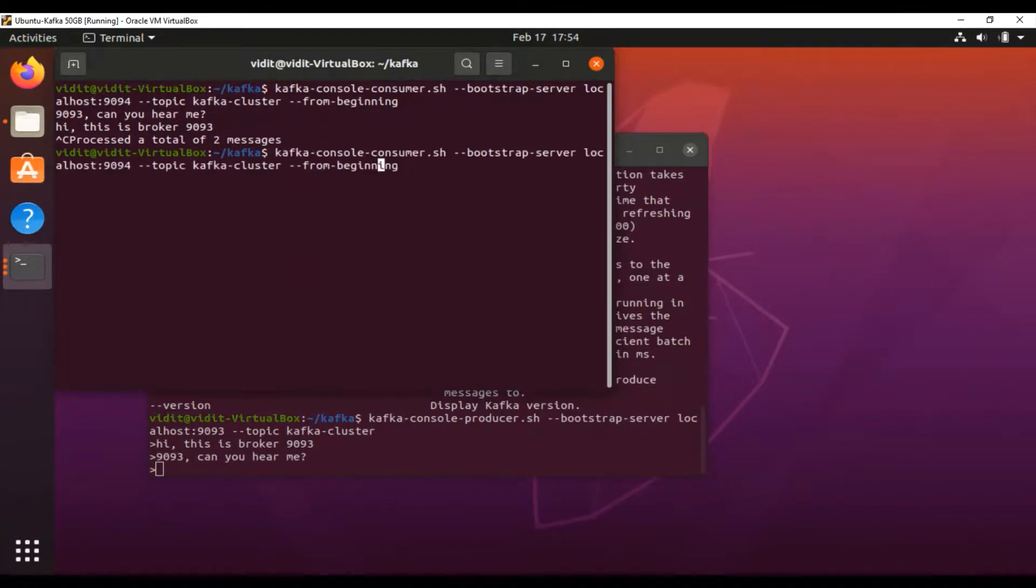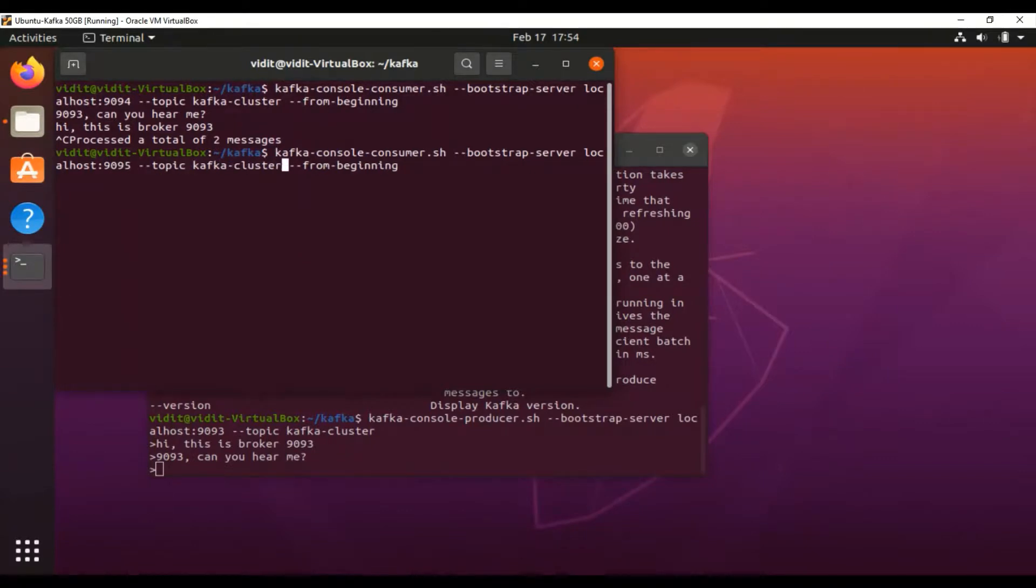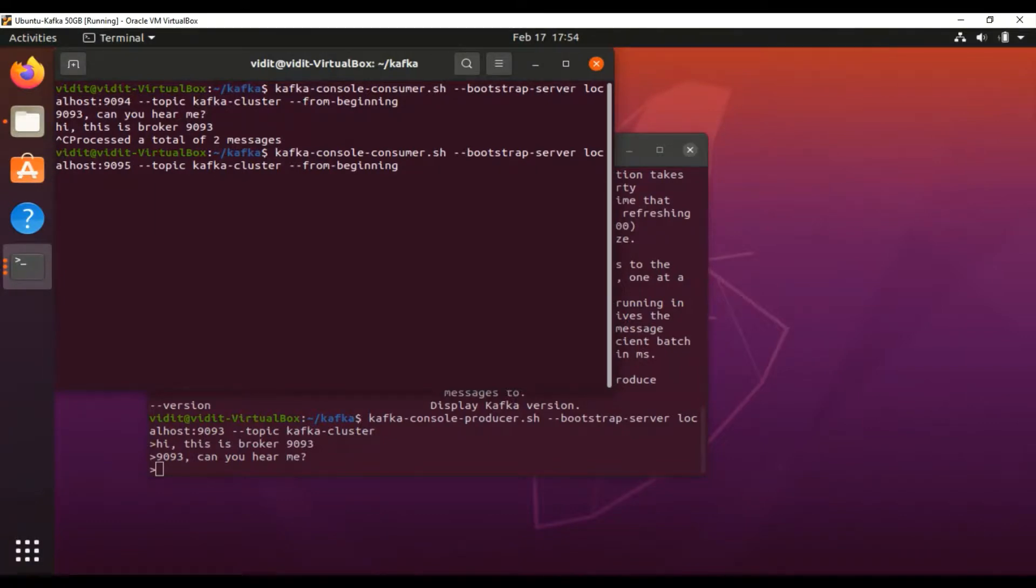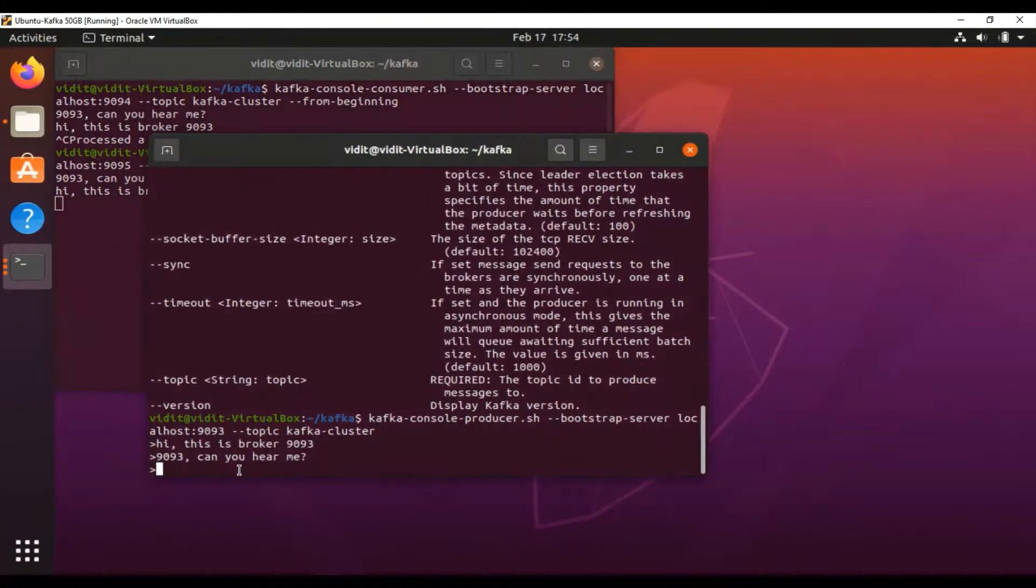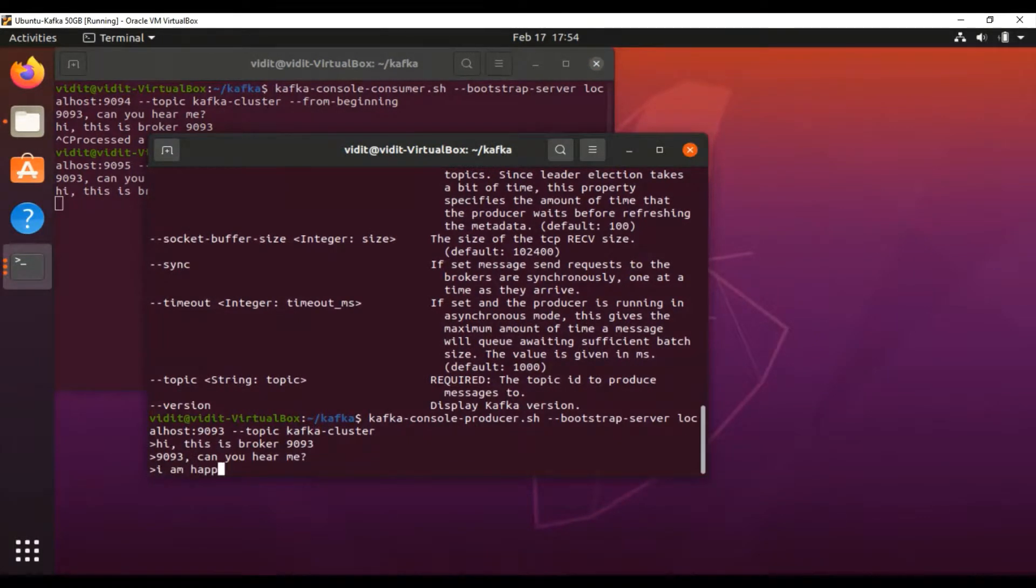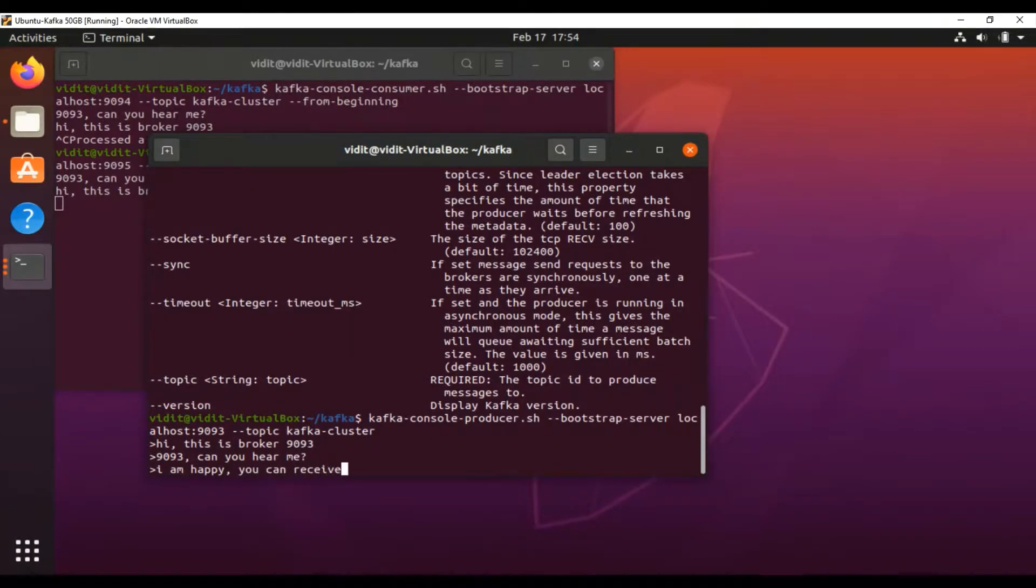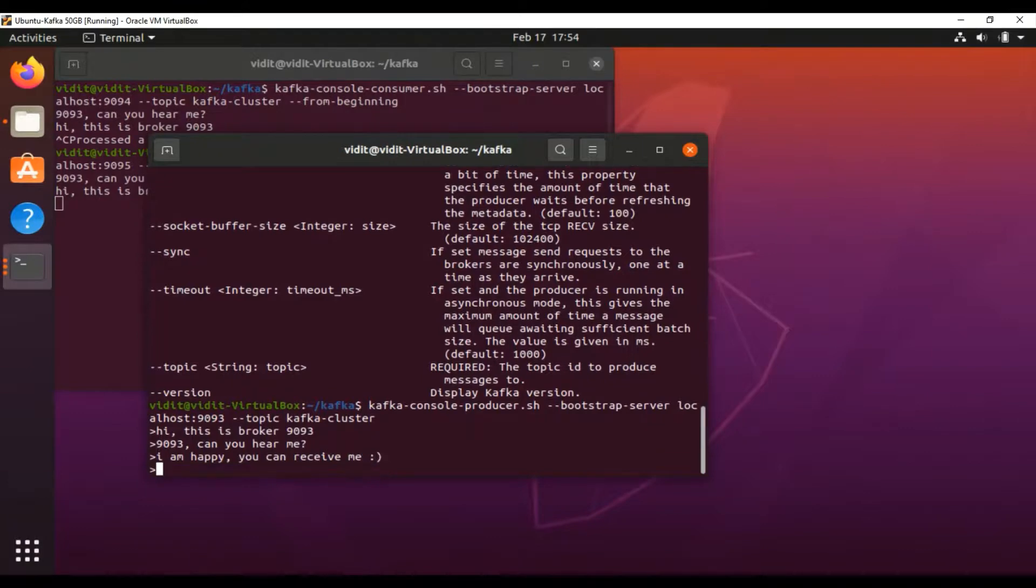Yes, the messages are synced with the 9095 port also. Now if you write 'I am happy, you can receive me,' you can see that the producer is producing messages on 9093, but the consumer is connecting with 9095 and is able to receive the messages.